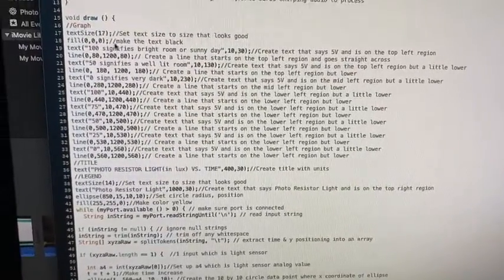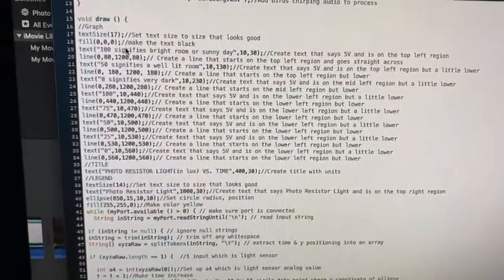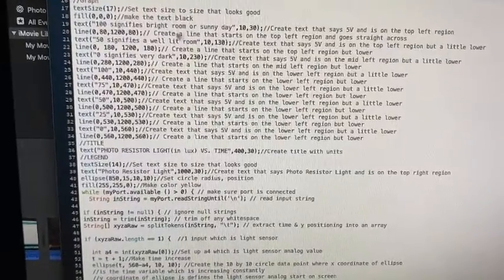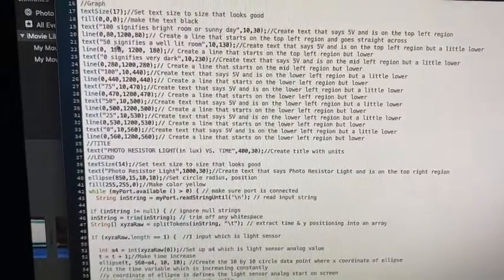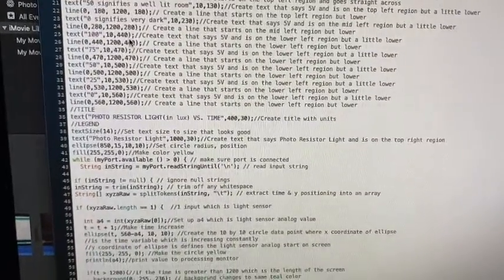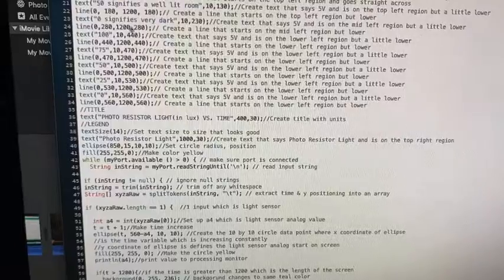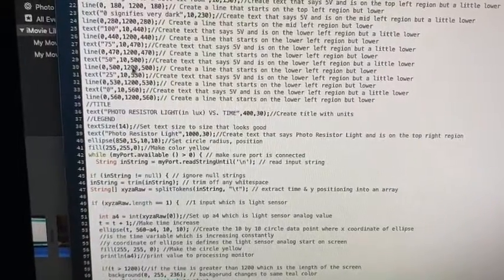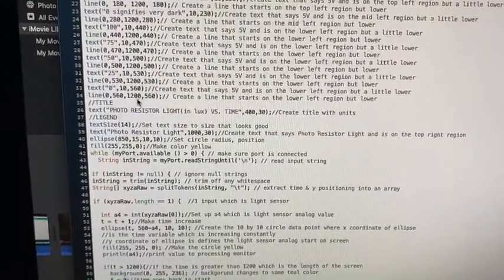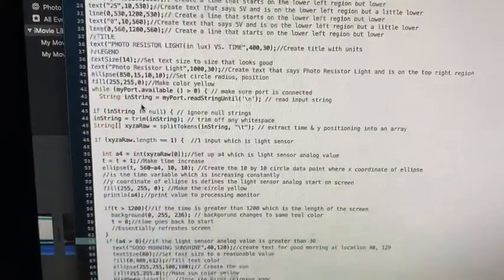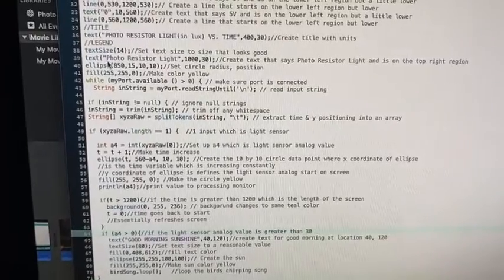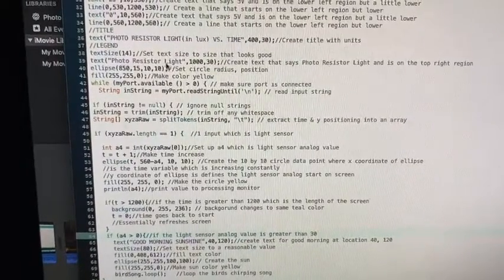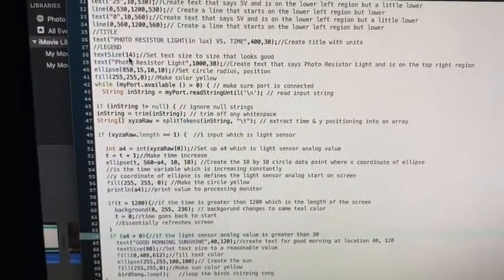Next, we have the graph, the text size, the color. And then information on 100 being a very sunny day, 50 being a well lit room, zero is dark. 100, 75, 50, 25, zero for illumination value. We have the title of the graph and the legend right here.